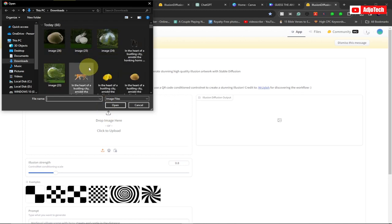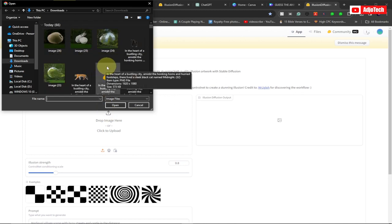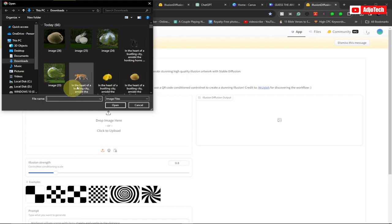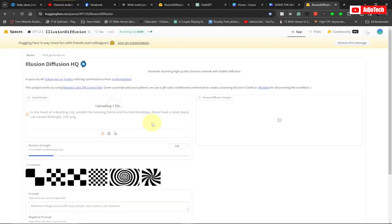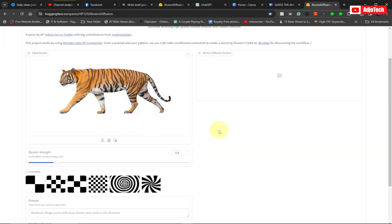Pick whatever fruit or image you want to use for your illusion. This time I want to use a tiger, so I'll click on the tiger and open it. I'm going to give it some time to load. Okay, I'm done adding my image — this is the tiger I want to create the illusion for.